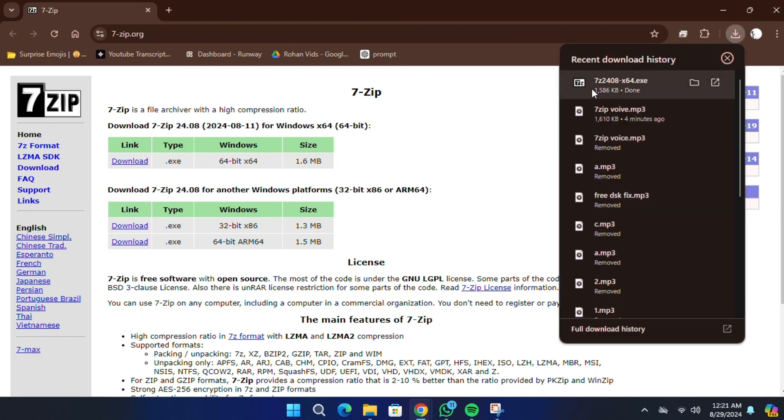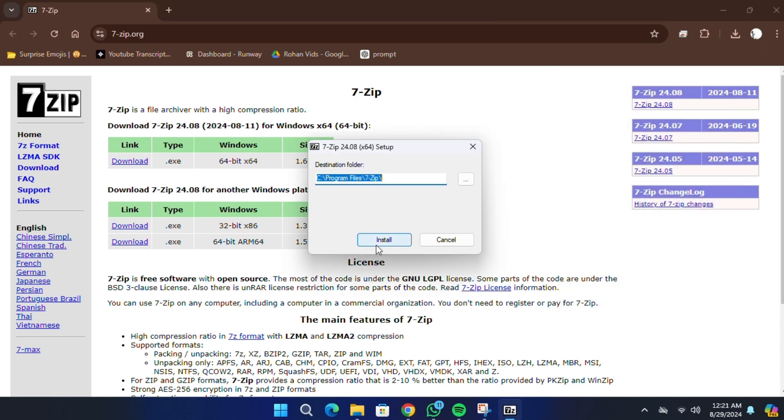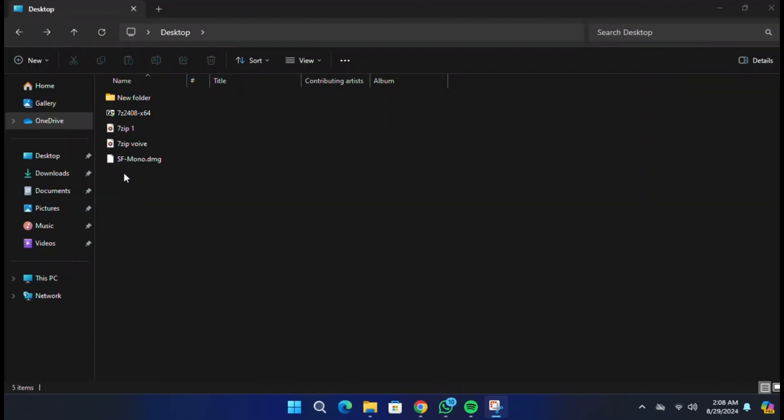After the download is complete, install 7-Zip by following the prompts. Once the installation is finished, open your file explorer and locate the DMG file you want to open.